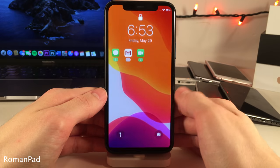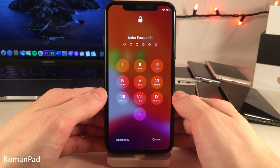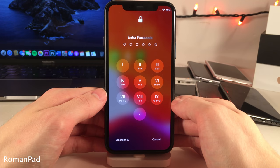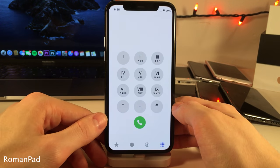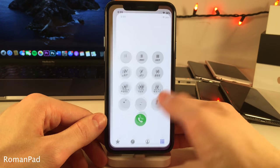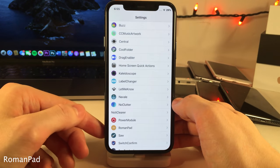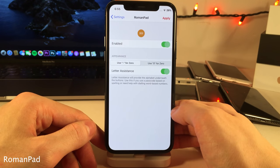Roman Pad replaces your passcode buttons and the dialer numbers in your phone application with Roman numerals. It works in the phone application for the keypad as well, and if you jump into the settings for this tweak there are a few options to configure.